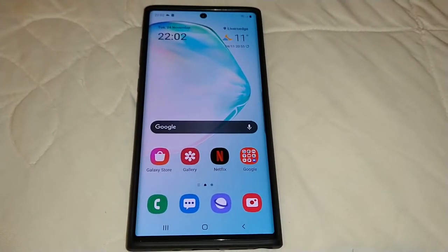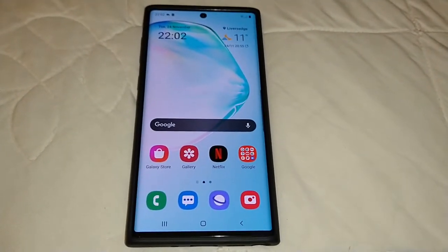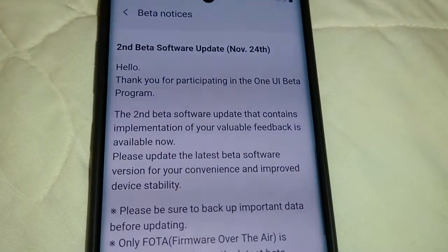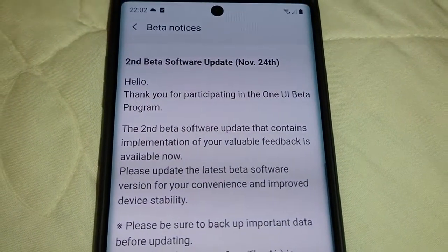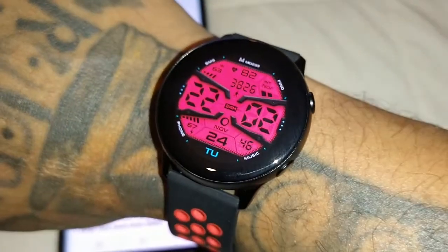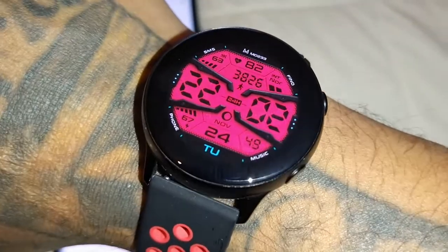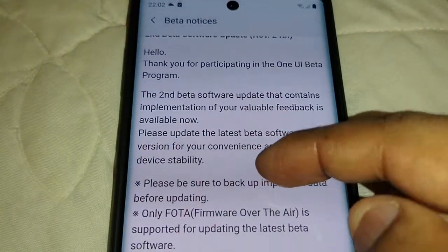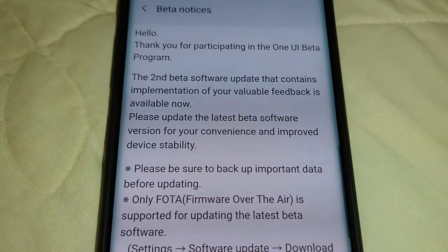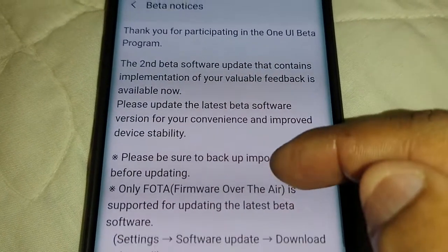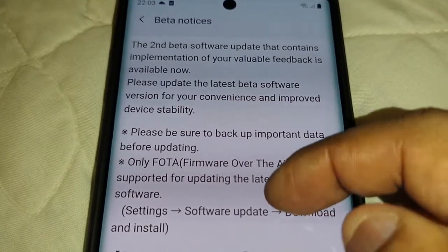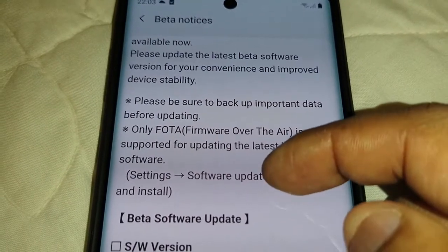Just moments ago I checked my Samsung Members application and I saw a notification letting me know there's now a second beta software update available, dated November 24th. The message reads: 'Hello, thank you for participating in the One UI Beta Program. The second beta software update containing implementation of your valuable feedback is available now. Please update to the latest beta software version for improved device stability.'